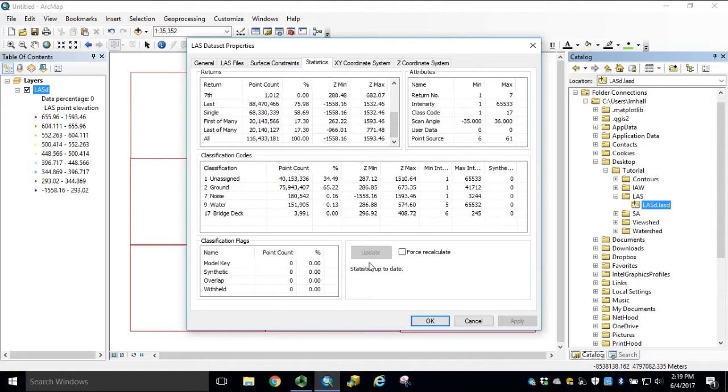Again, if any changes have been made, we can update our statistics and force recalculation in this window.